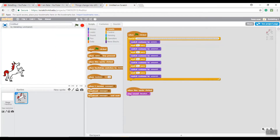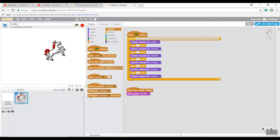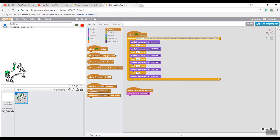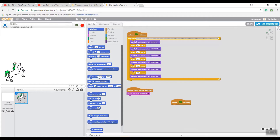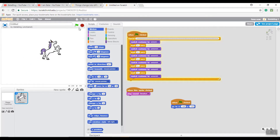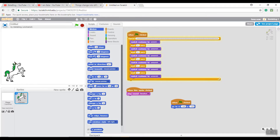I want the sprite to be in a specific position. If you don't set the position, people can drag it anywhere, but I want it locked in place. Go to Events, grab 'When Green Flag Clicked', then go to Motion and find 'Go To X, Y'. Put in your coordinates and place it right there. Once you finish, the sprite will always reset to where you want it.